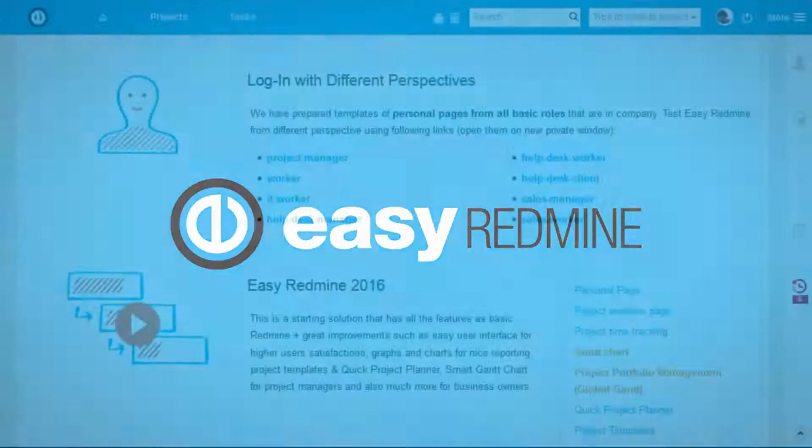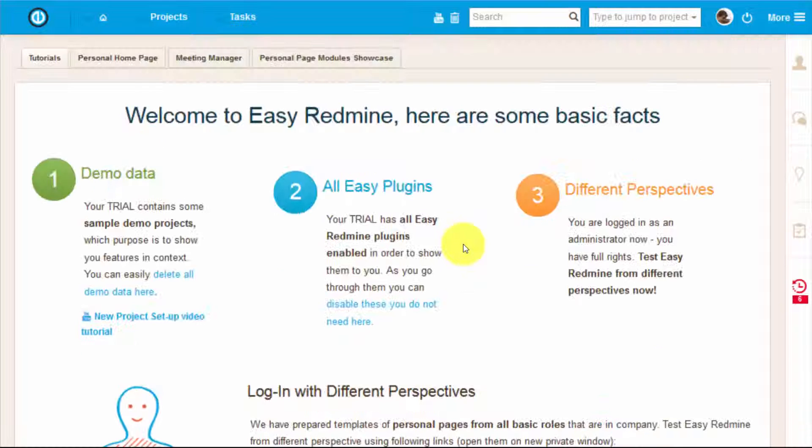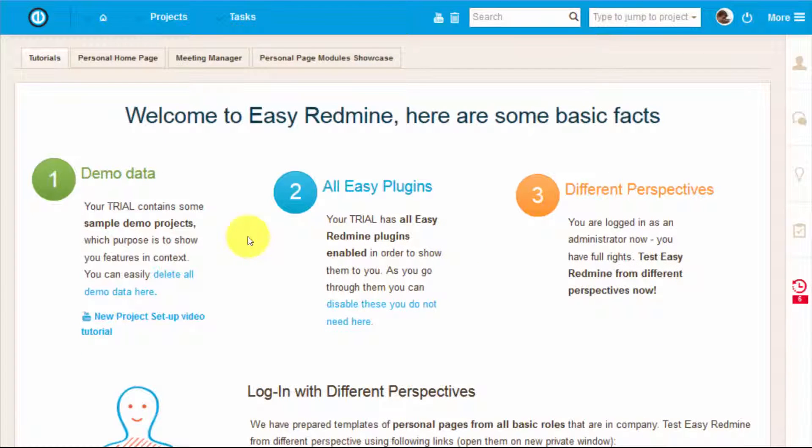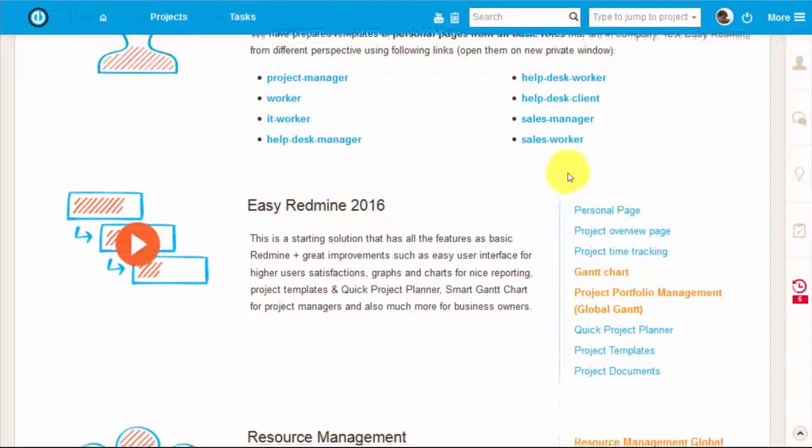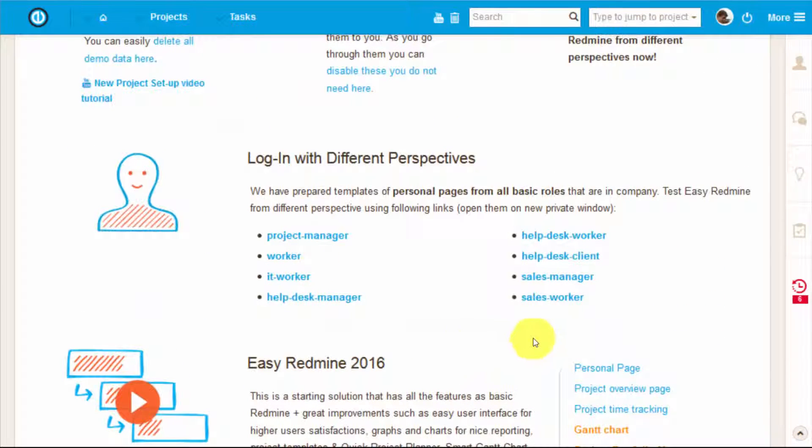Hello there and welcome! In this video we will show you different login perspectives that will be useful for helpdesk users. This includes helpdesk managers, workers, and helpdesk clients.